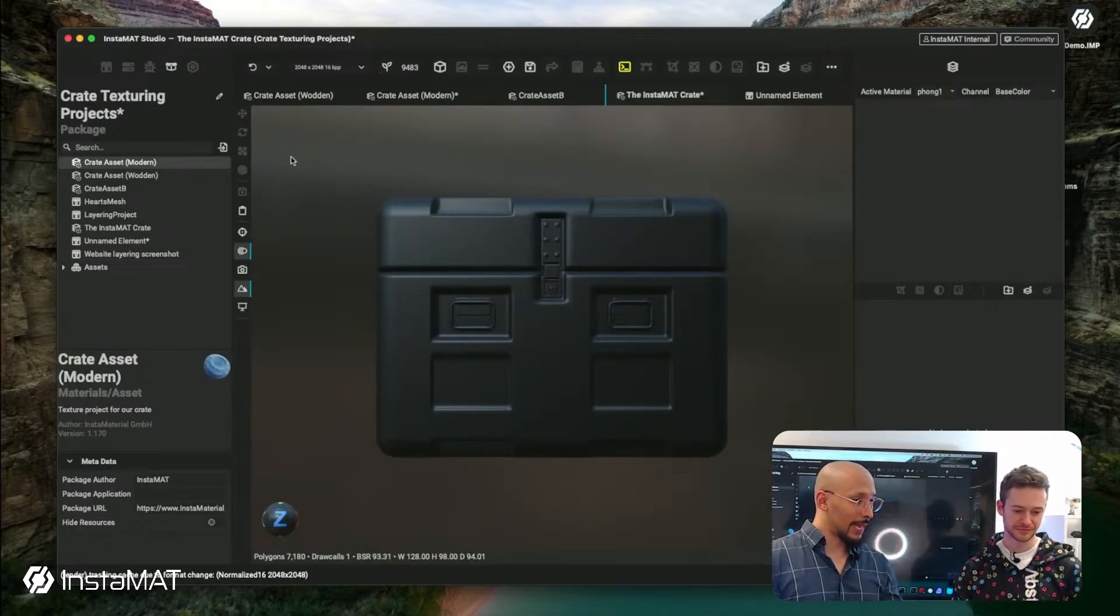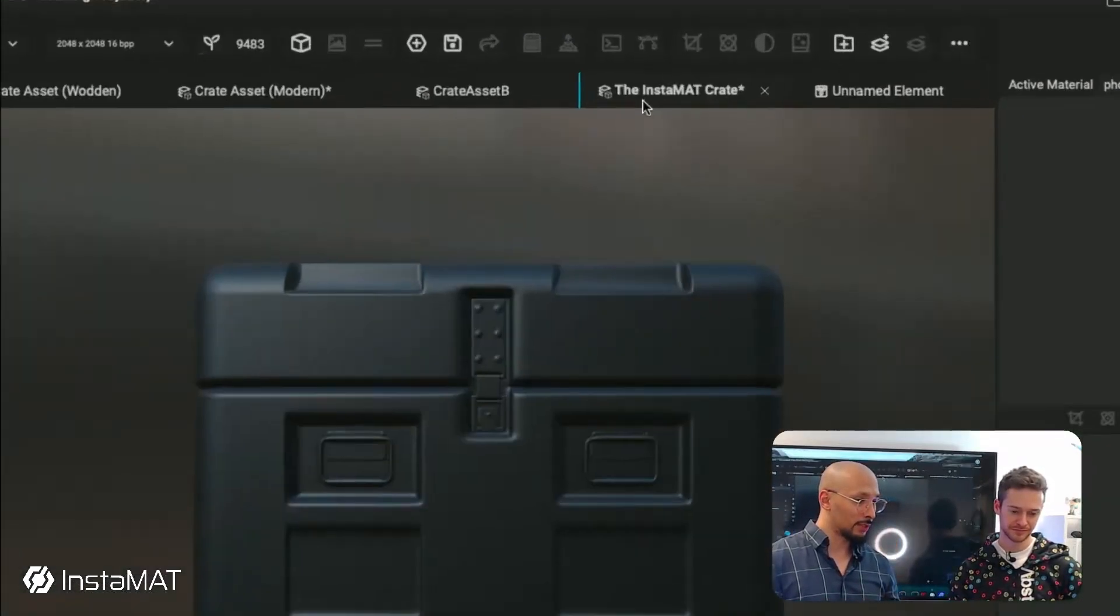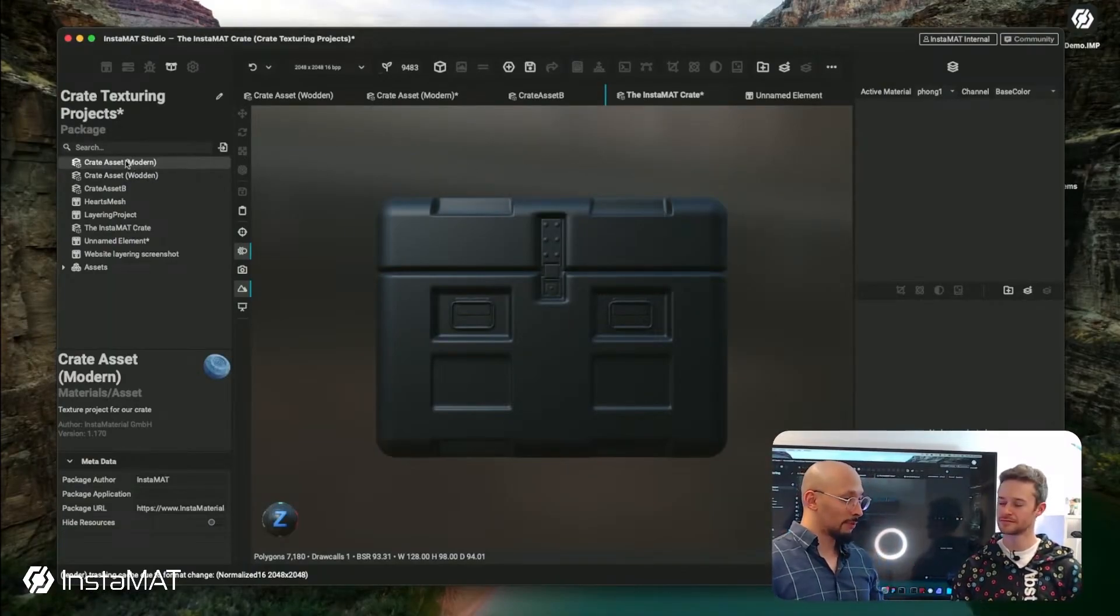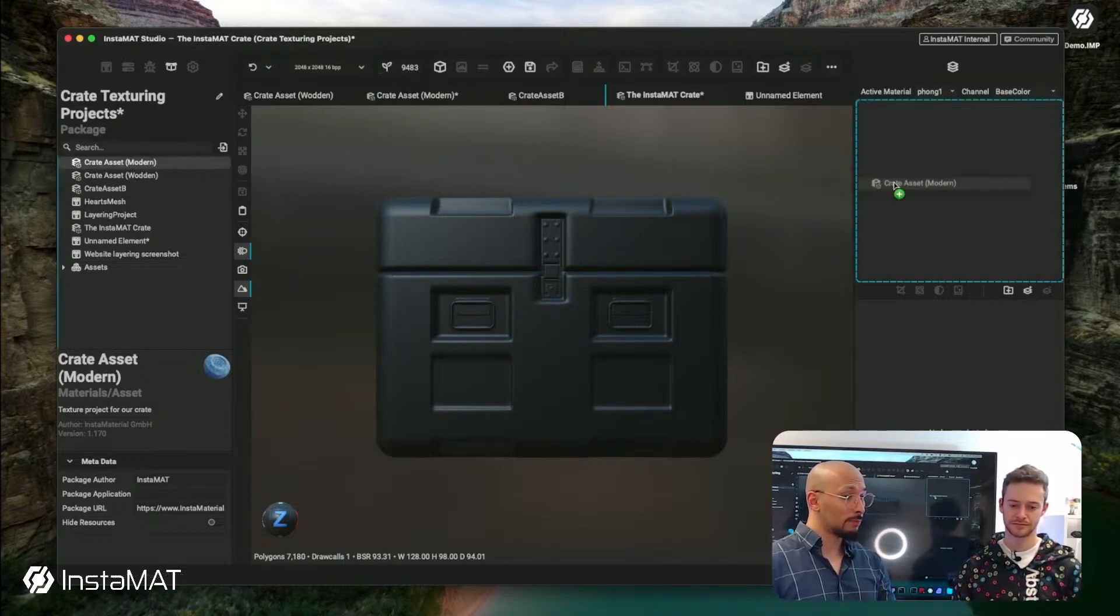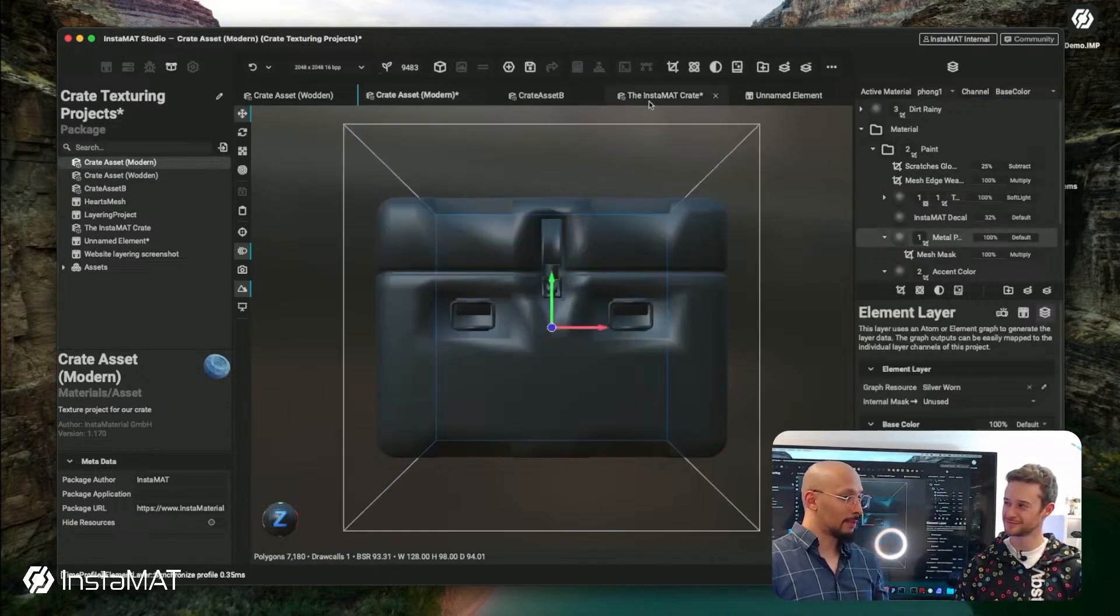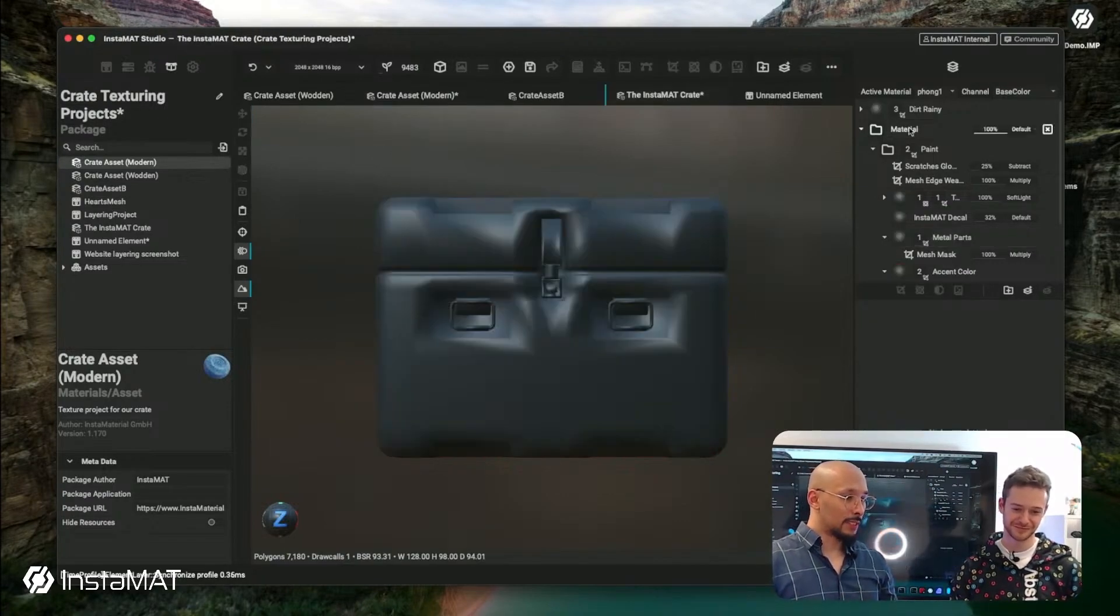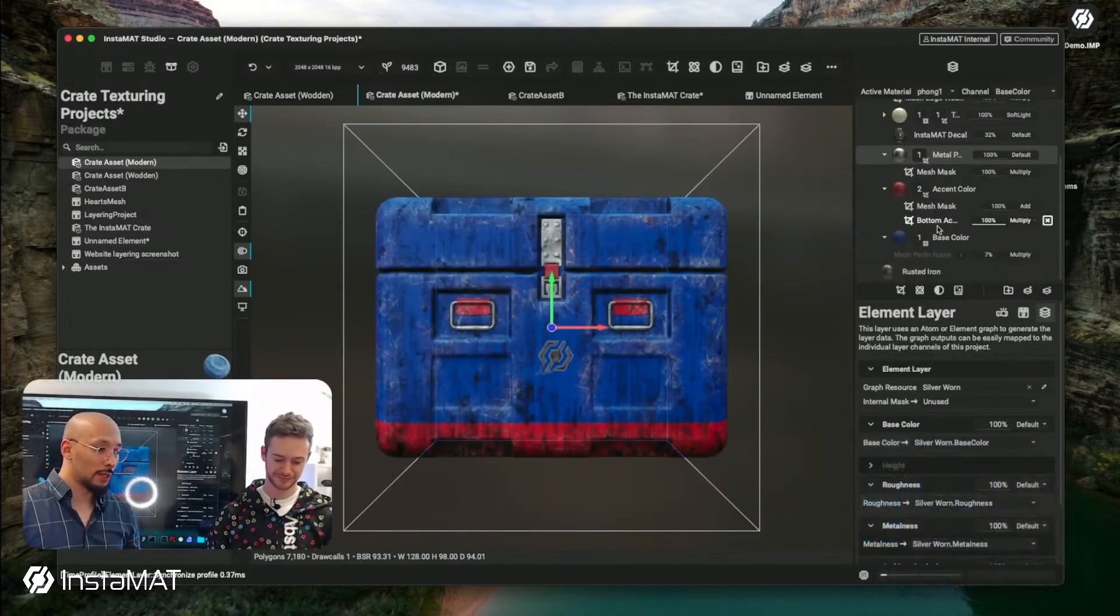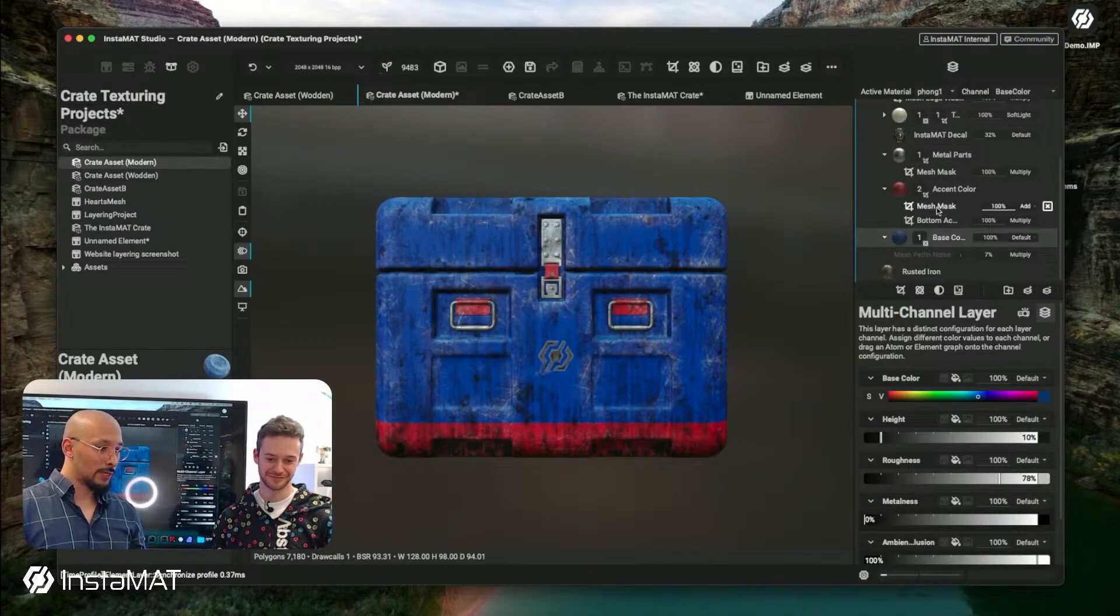Going back to that project, this is the InstaMAT Create project. What I want to do is apply the same layering project from earlier. I can just take that project and drag it onto my layering stack and the whole project will unfold here. Now this tab is looking exactly like this tab. It's pretty awesome, you can work off that basis. But if something changes in this project, say the art director comes along and he's like, you know what, this looks way too blue and red.